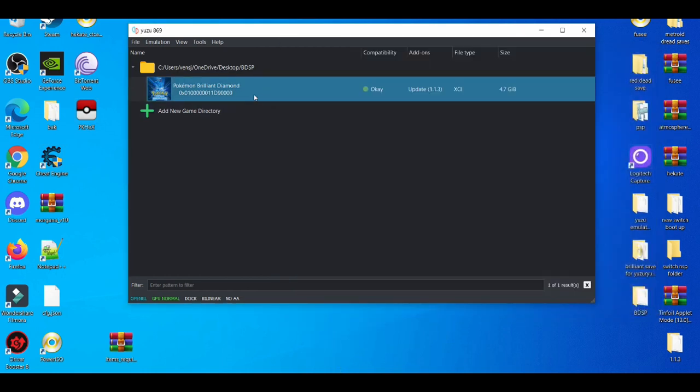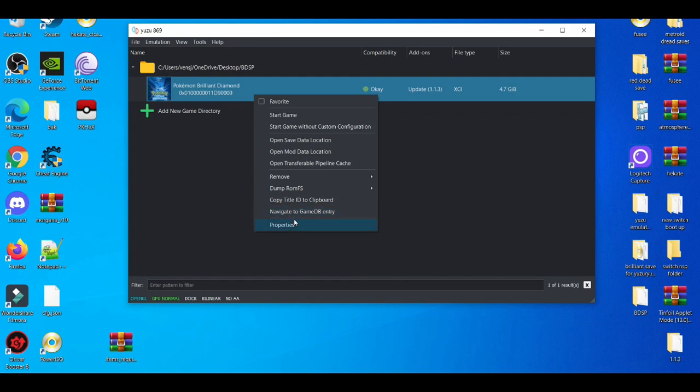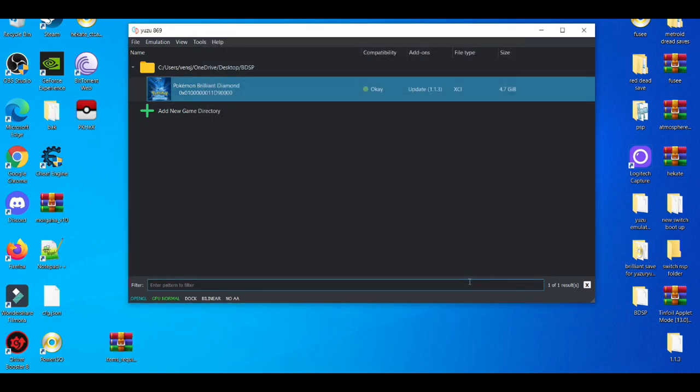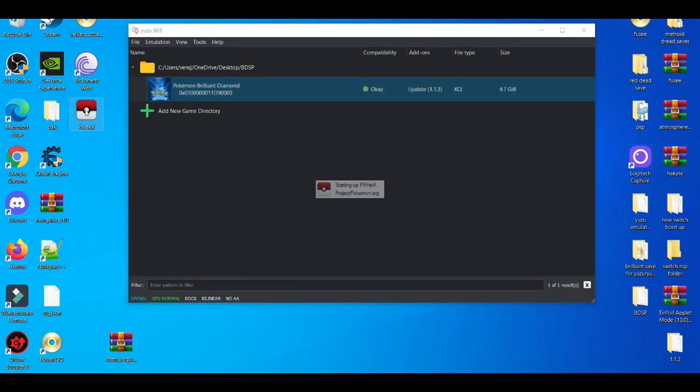Close that out. Go to properties. There you go, Item Trade. Press OK on that and you're good. Next, what you can do is open up PKX.